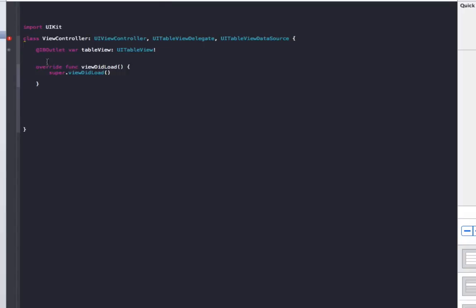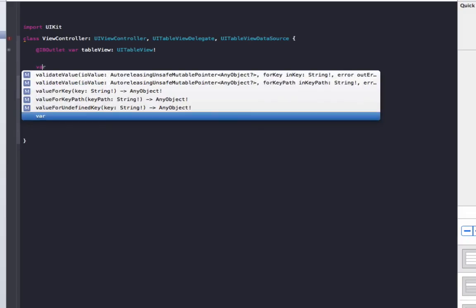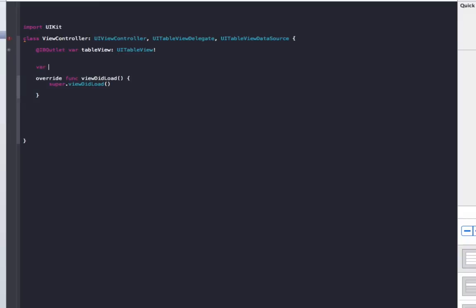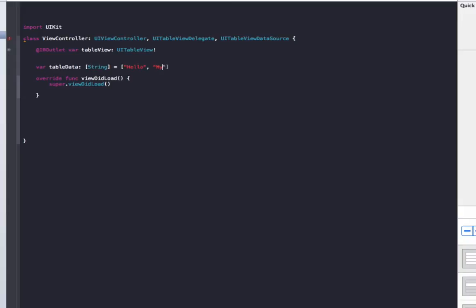That's going to show some errors on the left, we don't need to worry about those. They will be gone once we implement all our table view methods. So what we're going to do up the top again, we're just going to make our data that's going to be showing in the table view. We'll go var tableData, make that a string, and we'll put three items in it: hello, comma, my, comma, table.